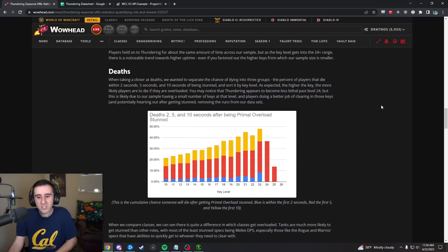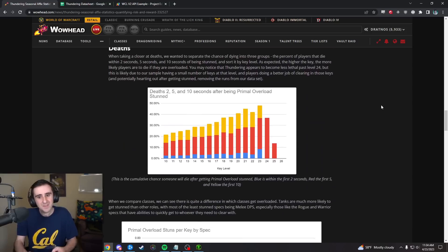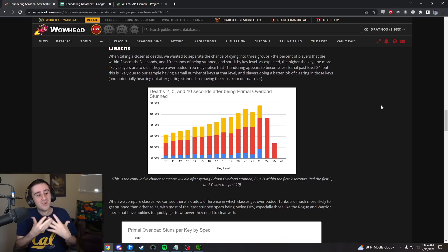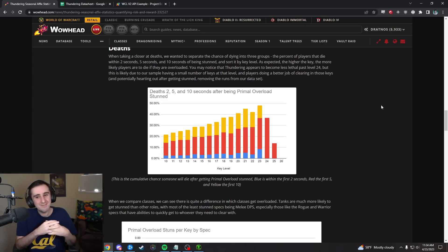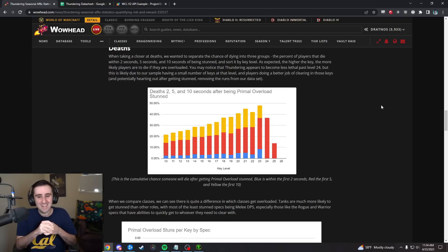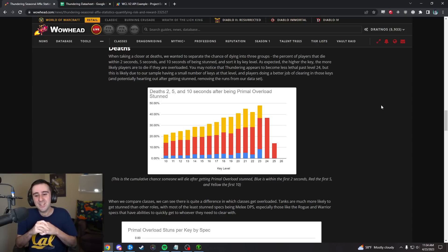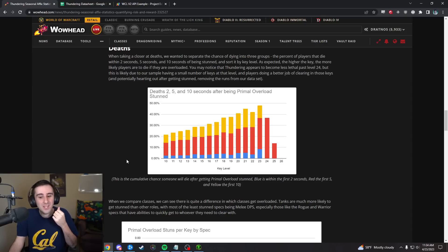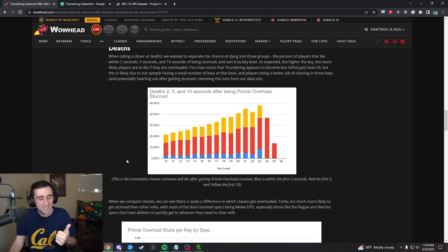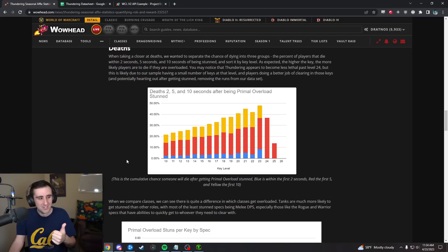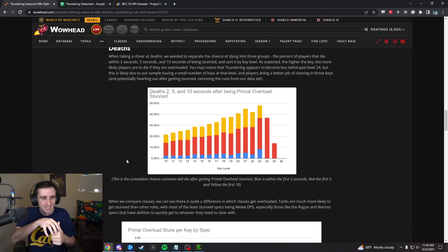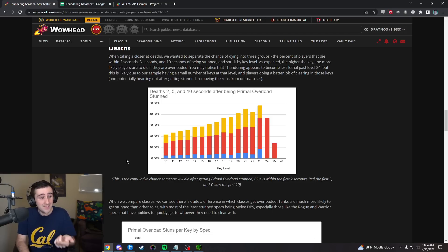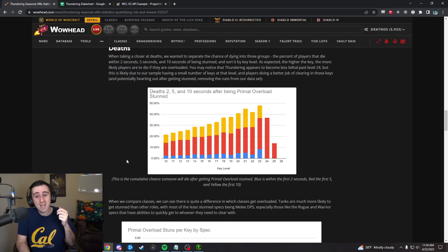Then we also looked at deaths. This was an area that, for me, was surprising because anecdotally I feel like if I get stunned by Thundering, I'm dead a lot of the time.